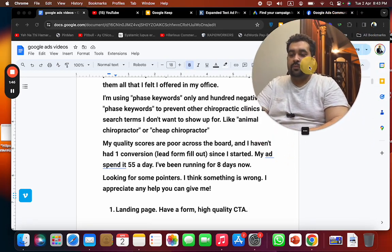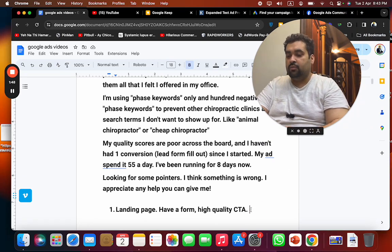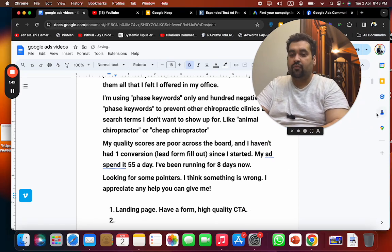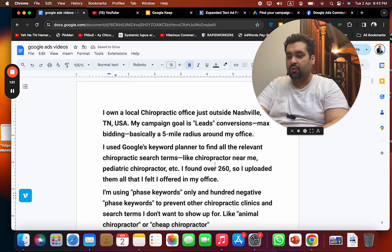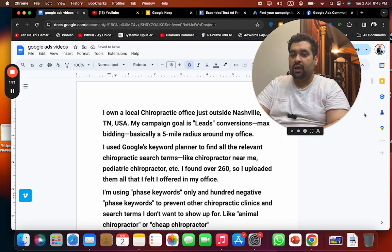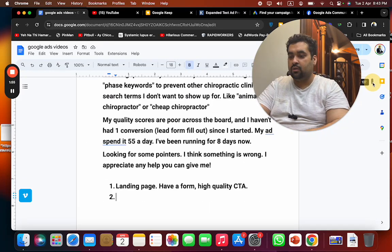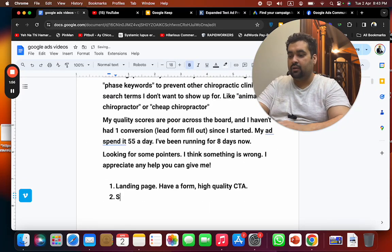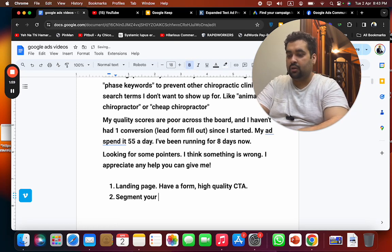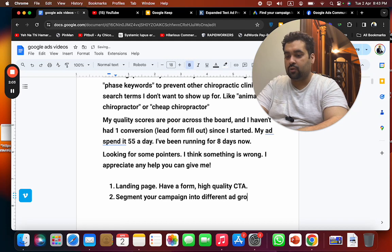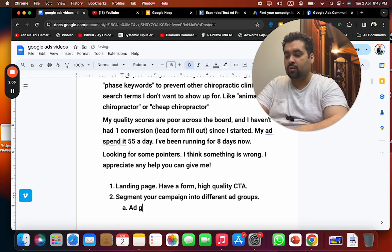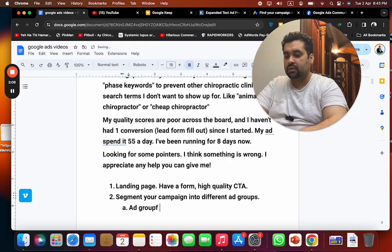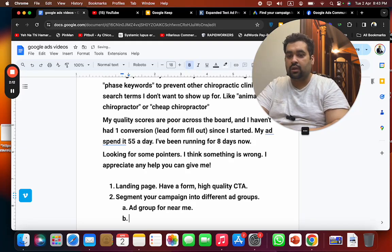Because you said that you have added all your 260 keywords into one, I recommend you to segment them. Segment your campaign into different ad groups. For instance, you can have an ad group for near-me keywords.